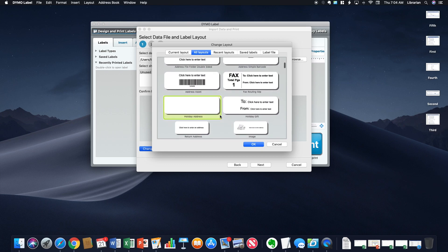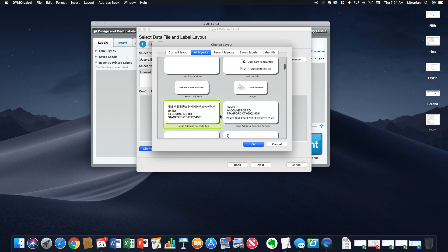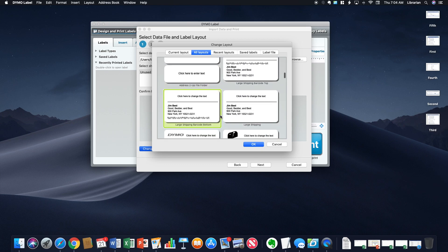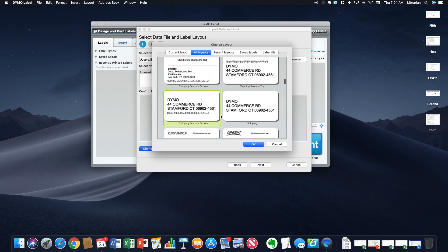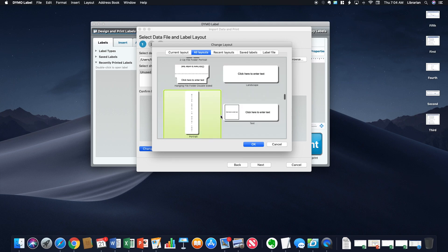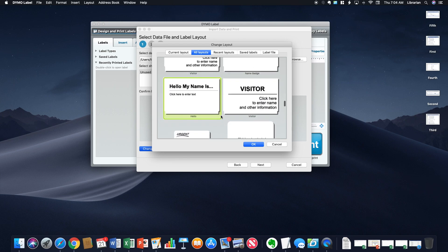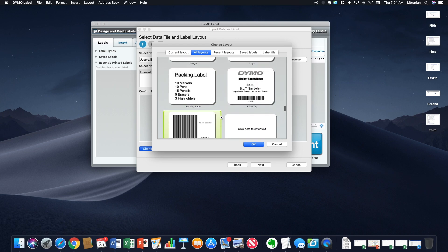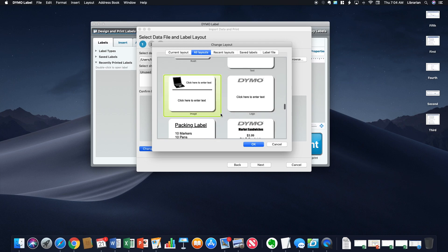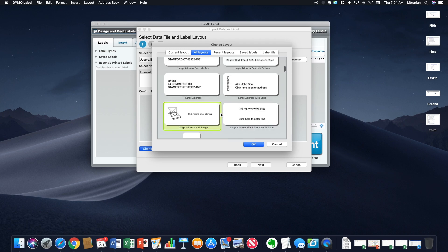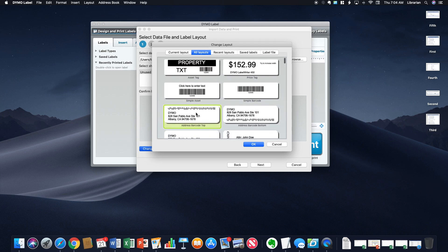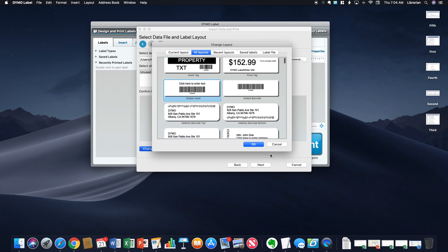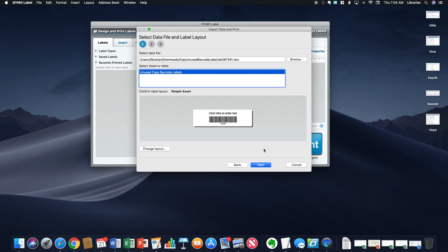I had another librarian visiting me and I was just showing her how this thing works because she is doing her labels on a typewriter right now. And I'm like, girl, you got to change that. If you go up here, I picked the simple asset label. I'm going to hit OK, and then I'm going to hit next.